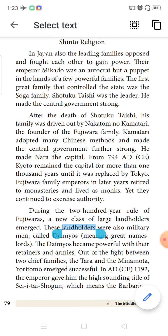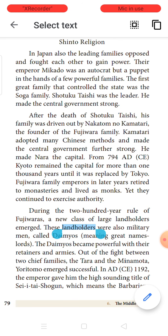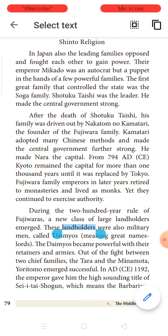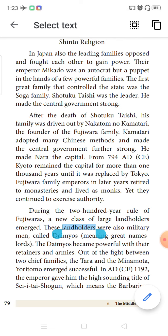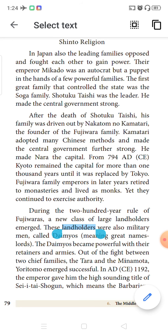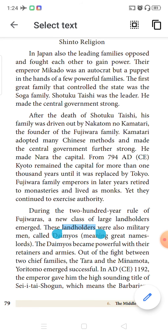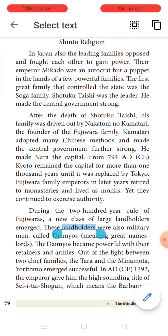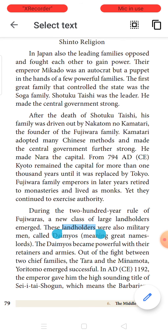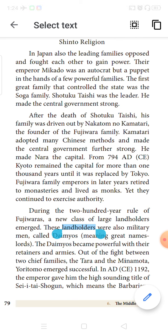Kamatari adopted all Chinese methodologies and made the government very strong. He made a place called Nara as the capital of Japan. From 794 AD, Kyoto remained as the capital for almost 1,000 years, and later it was replaced by Tokyo, which is the present capital. In the latter years of the Fujiwara family, the emperors retired and settled in monasteries as monks but still exercised their authority and control over Japan.